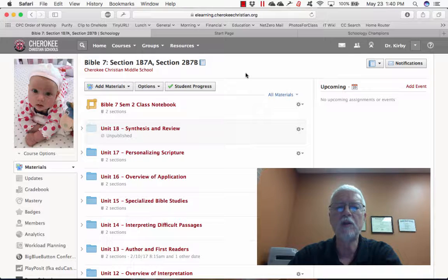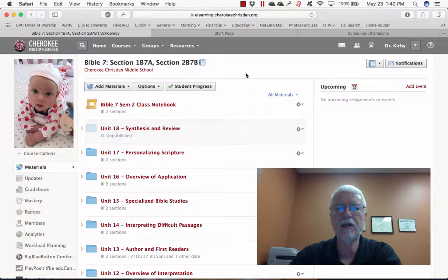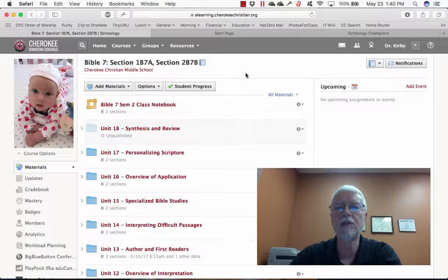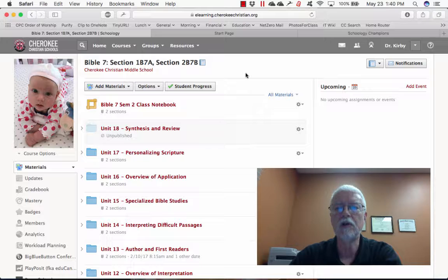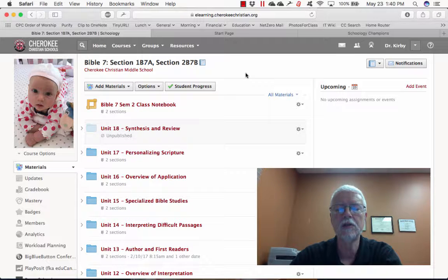This is something I've been using a lot in a class that I teach. I teach a seventh grade Bible class and I've been using the OneNote notebook for my students' notes.